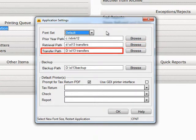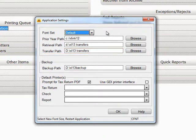Transfer Path is the path that you would transfer returns out to. You can either type in the Transfer Path or browse to it.